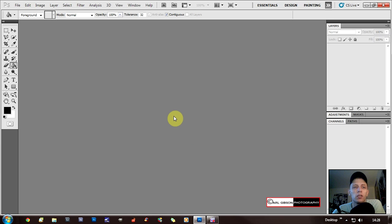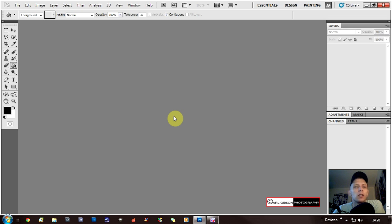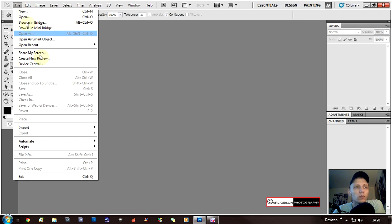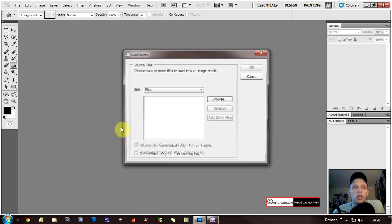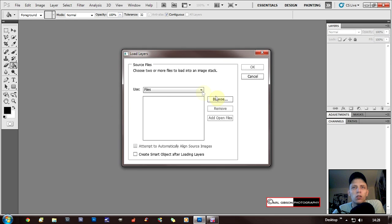Let's get started. When you've got all your images, I'd suggest putting them in a folder on your desktop — that just makes it easier. Then you need to go to File, then go down to Scripts, and then where it says Load Files into Stack.